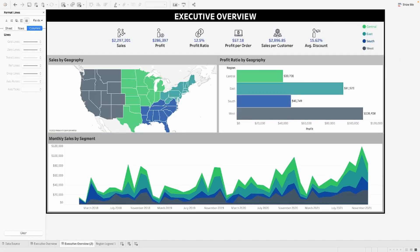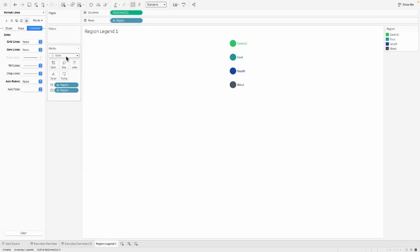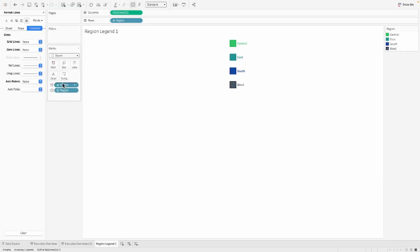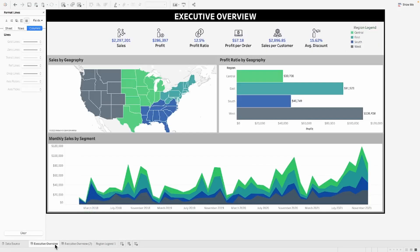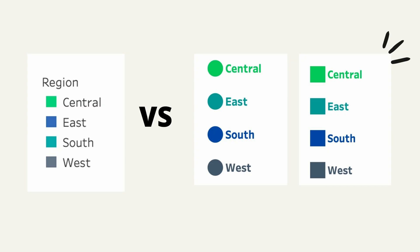You can also change the shape to a square, which can look something like this. So now you have a square that's bigger and you can also have a bigger font that also matches to the legend color.